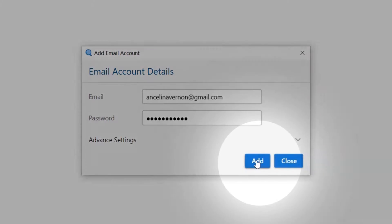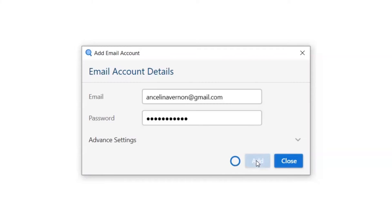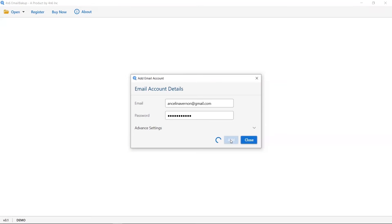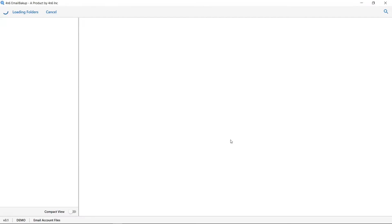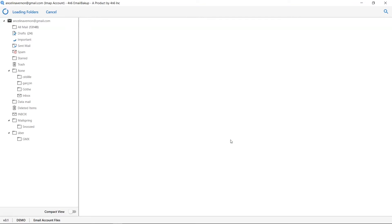As you can see, the software is analyzing the entered credentials. Here are the files and folders from your account available to take backup.